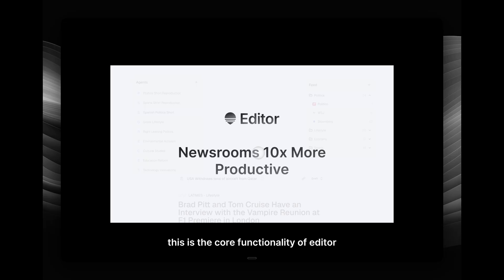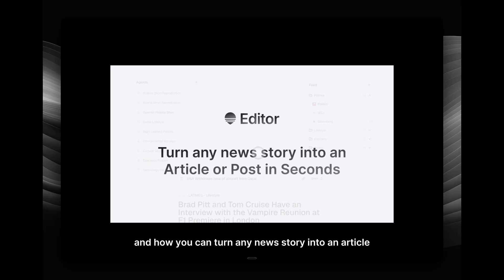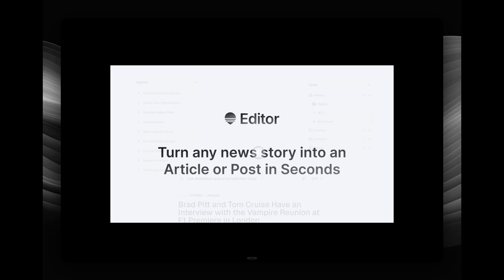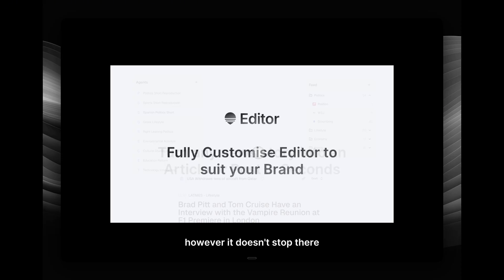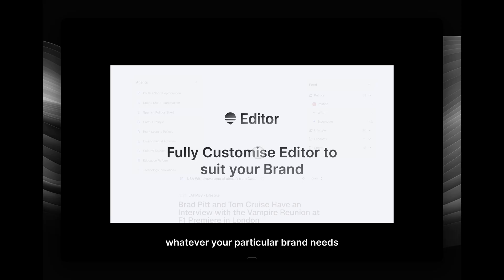This is the core functionality of Editor and how you can turn any news story into an article and a social media post within a couple of seconds. However, it doesn't stop there because you can customize Editor to suit whatever your particular brand needs.